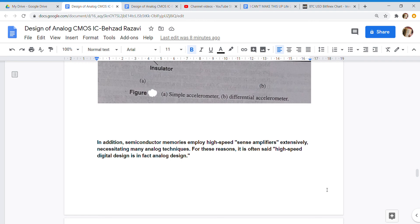In addition, semiconductor memories employ high-speed sense amplifiers extensively, necessitating many analog techniques. For these reasons, it is often said: high-speed digital design is in fact analog design.